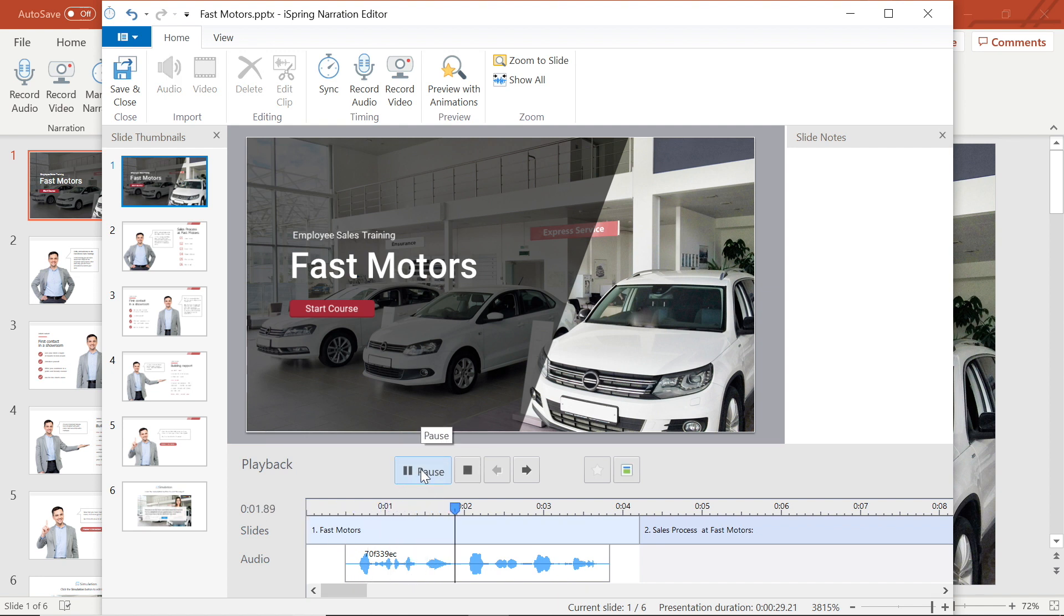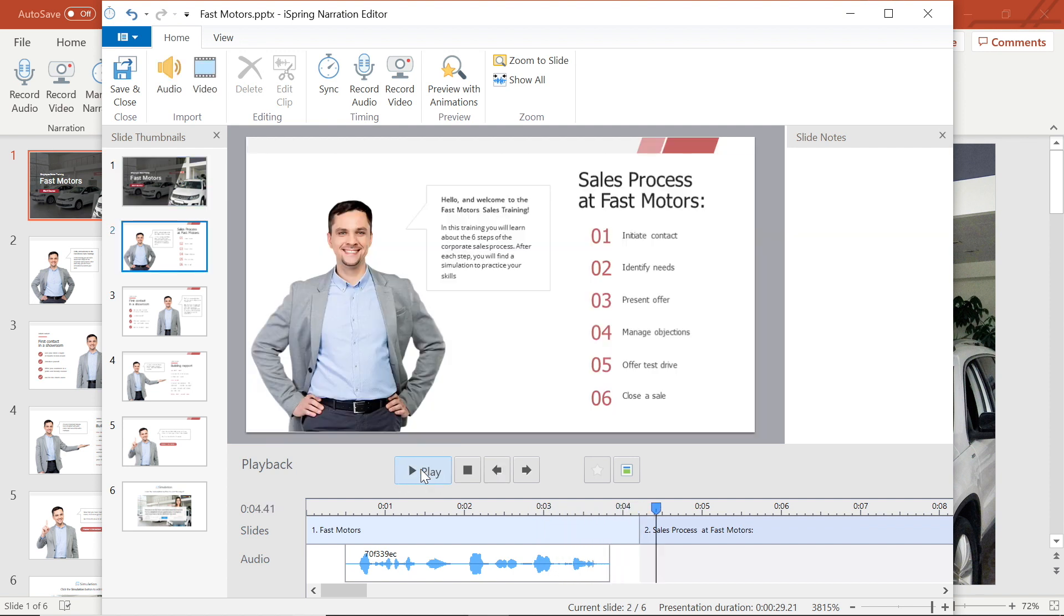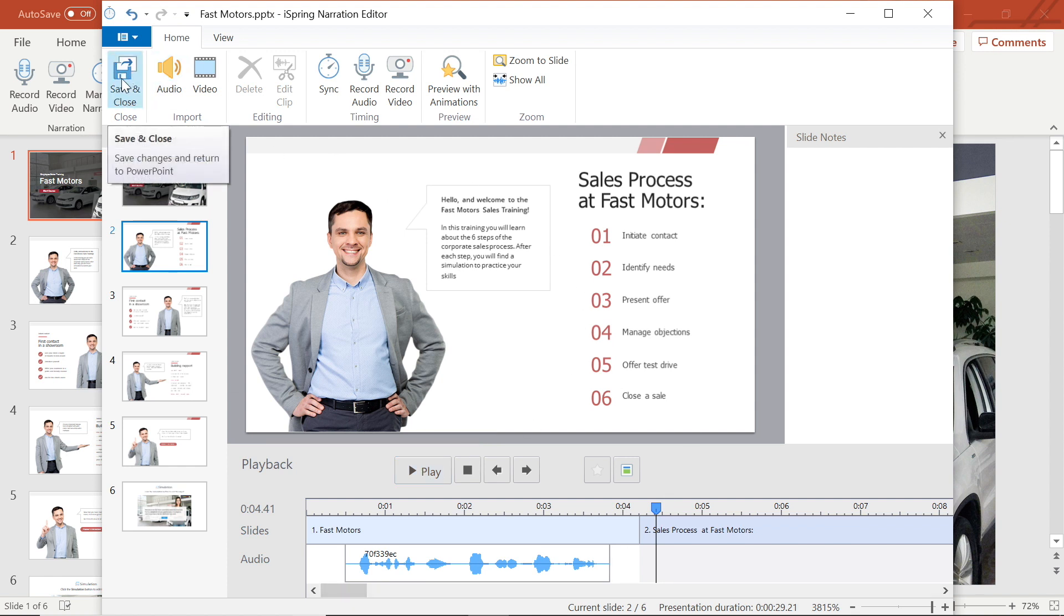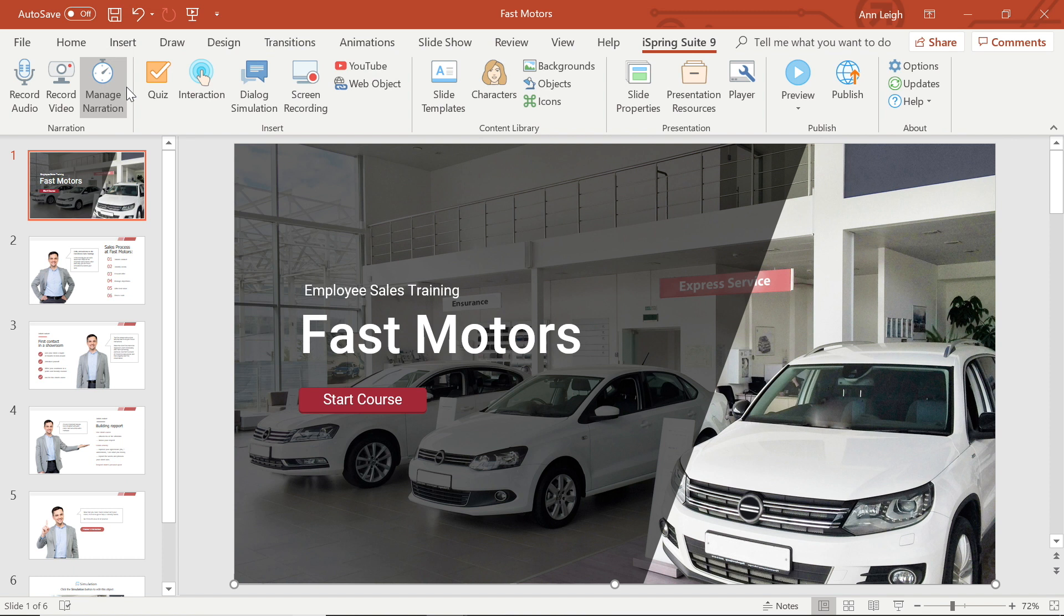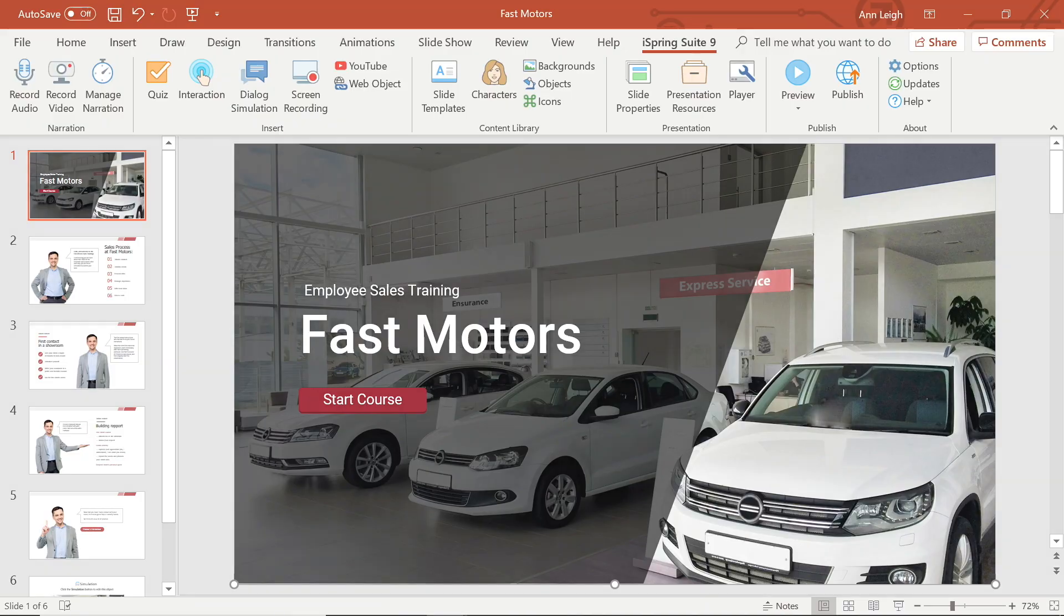Welcome to this employee fast motor sales training. Yep, that is just right. Now that I'm happy with the adjustments I've made, I'm going to go ahead and save and close to head back to PowerPoint. And there we have it! Now you know just how easy it can be to edit your voiceover narration with iSpring Suite.